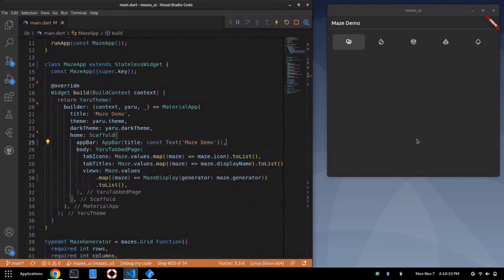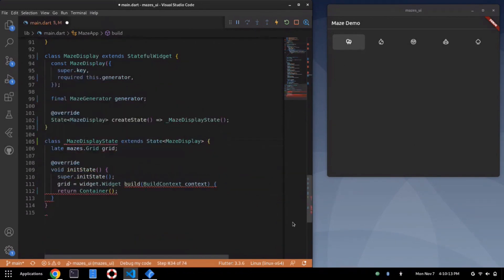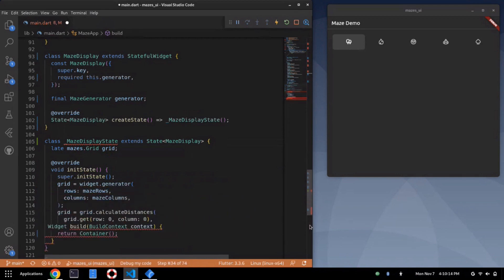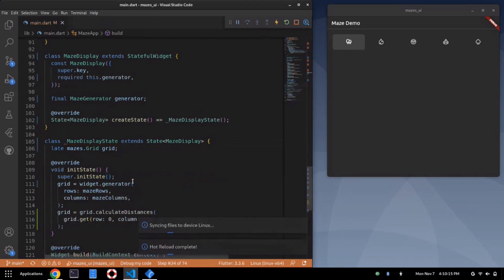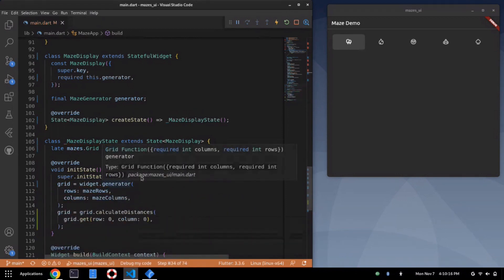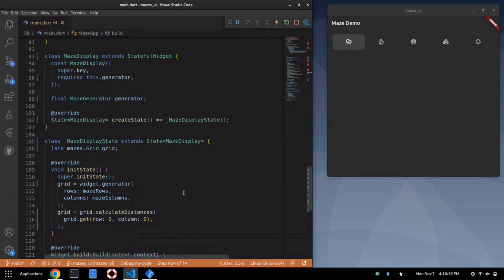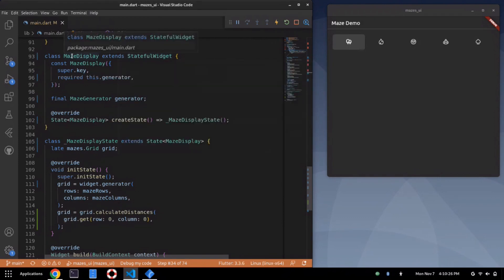We now have a maze display. It's going to take a maze generator, so that's the function that we turn around, give it rows and columns, gives us back a maze. The maze generator is passed through so this box is now instantiated. We're going to do something fun with it.